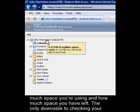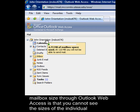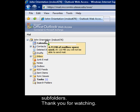The only downside to checking your mailbox size through Outlook Web Access is that you cannot see the sizes of the individual subfolders.